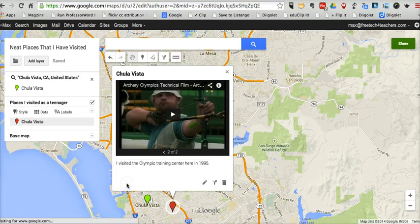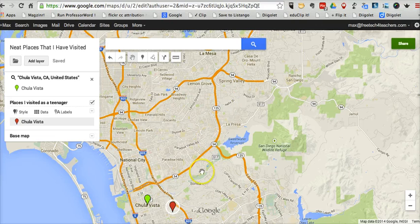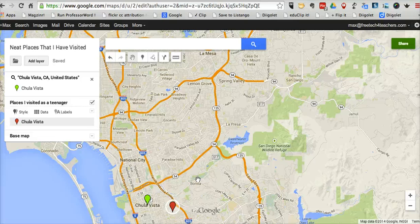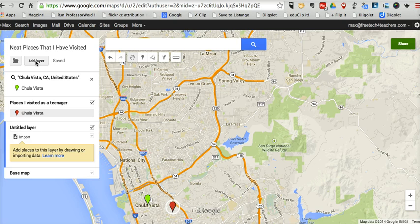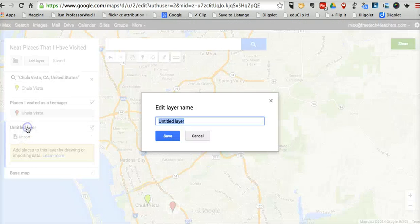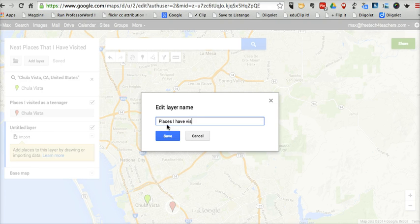Now let's save that and close it out. So let's add a second layer to our map. Adding multiple layers is a great way for students to compare sets of information and break out different pieces of information into different categories. I'm going to add a new layer here and call it "Places I Have Visited as an Adult."